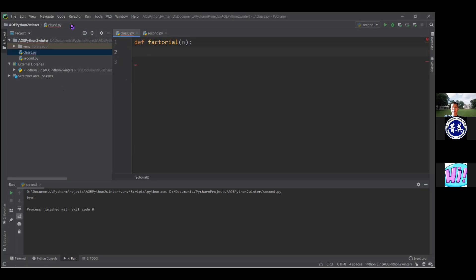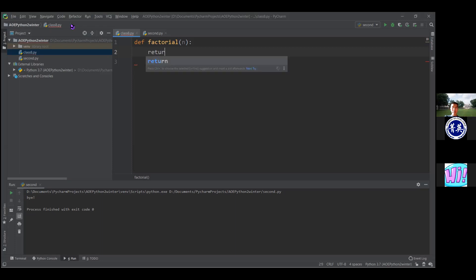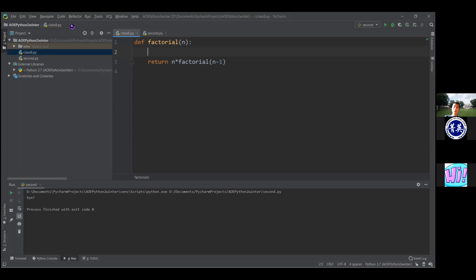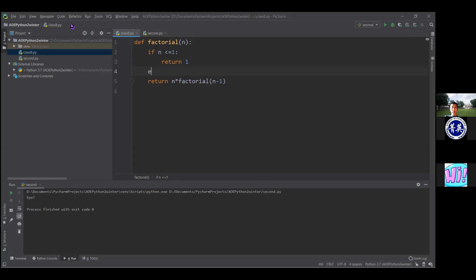The factorial is when you take a number and multiply it by all the numbers less than it until you reach one. You can also define it recursively: the factorial of a number is just that number times factorial of one less than it. So you can say 'return n times factorial(n minus one).' But this by itself would be an infinite loop, so you have to add a condition: if n is less than or equal to one, return one; else return this other thing.